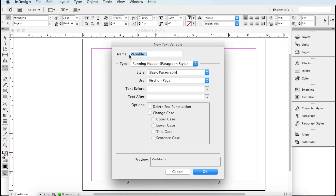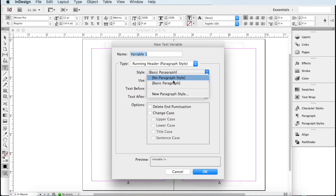Choose Running Header because that lets you put your own text in there as a running header across all pages. Click New — it gives it the name 'Variable 1', which you can change to whatever you like, such as 'Chapter Heading' or 'Author Name'. The type should be Running Header (Paragraph Style). Now, the Style setting is the critical part — right now it's on Basic Paragraph. You'll need to create a paragraph style for your chapter heading in order for this to work properly.